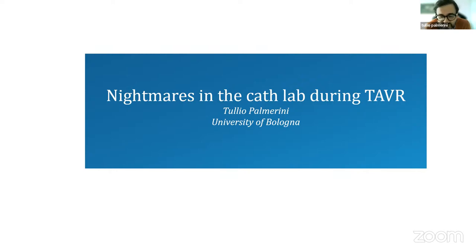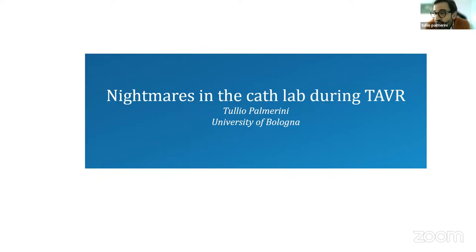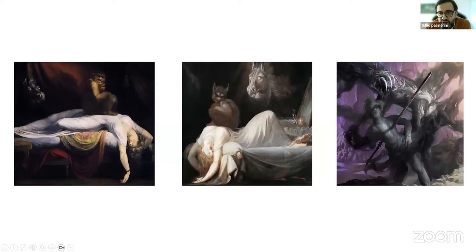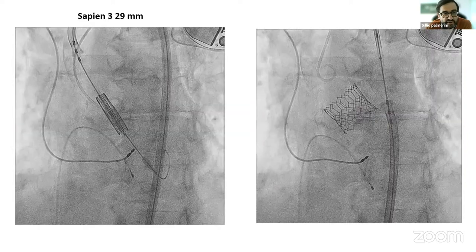It's always a pleasure to share my experience with all of you. I have a couple of cases in which I really don't know if I took the right choices. I want to make this conversation as interactive as possible because I'm really interested in your opinion. Let's start with the first nightmare.